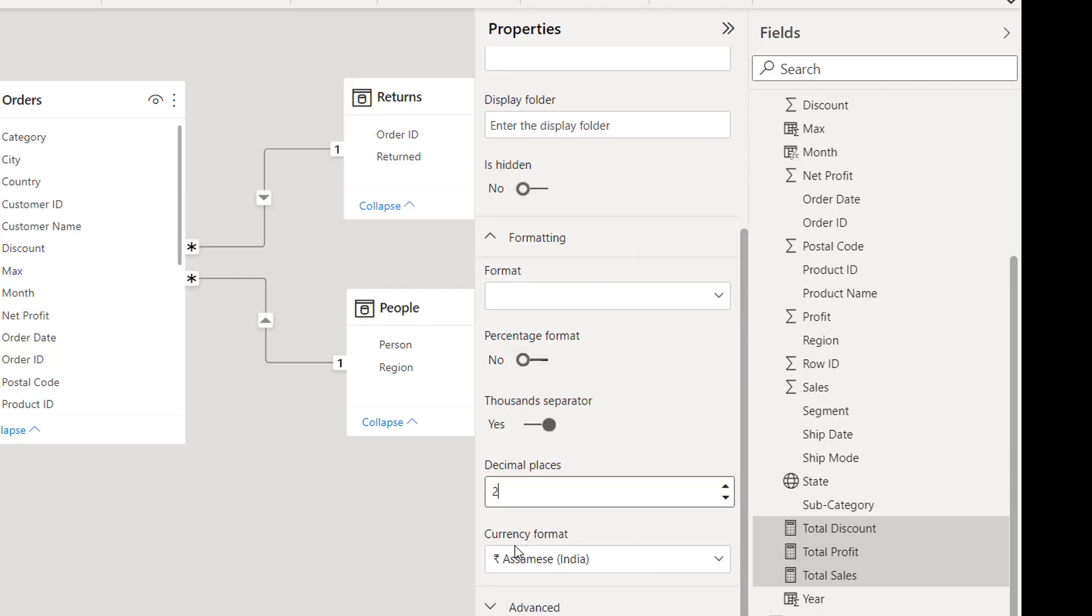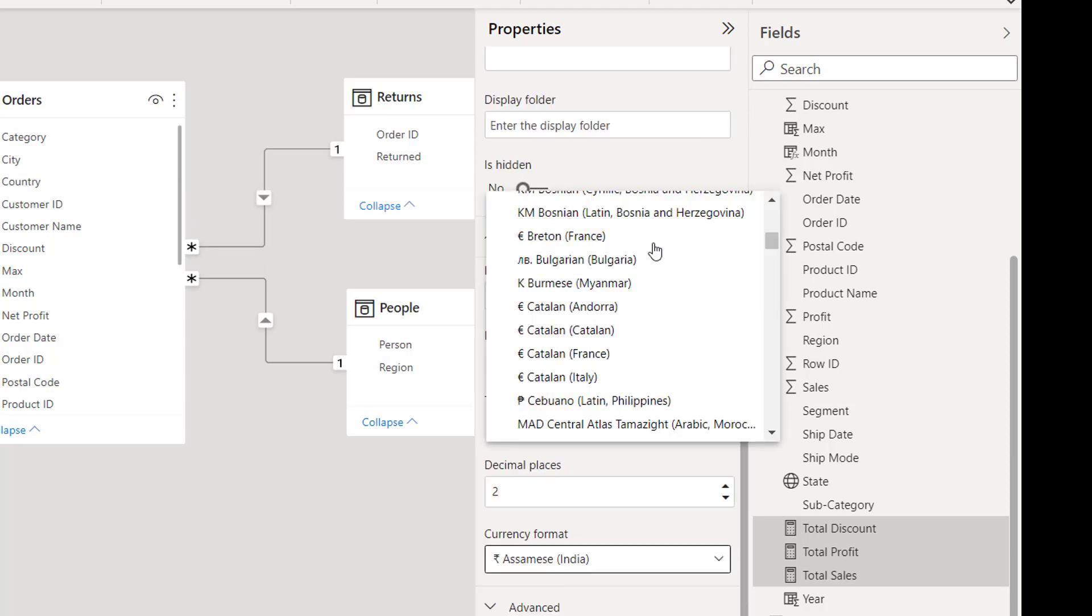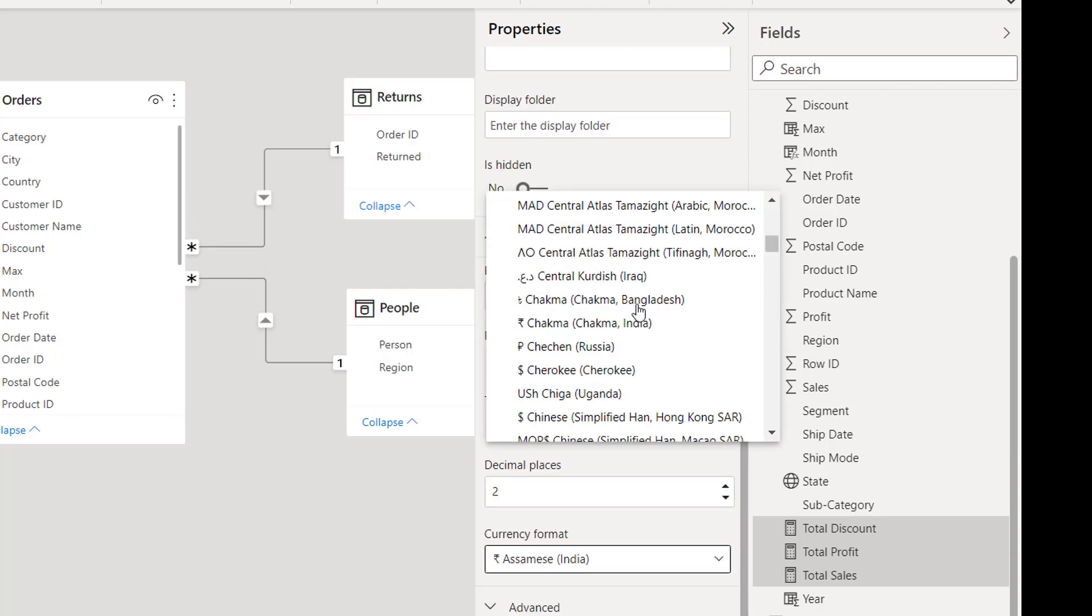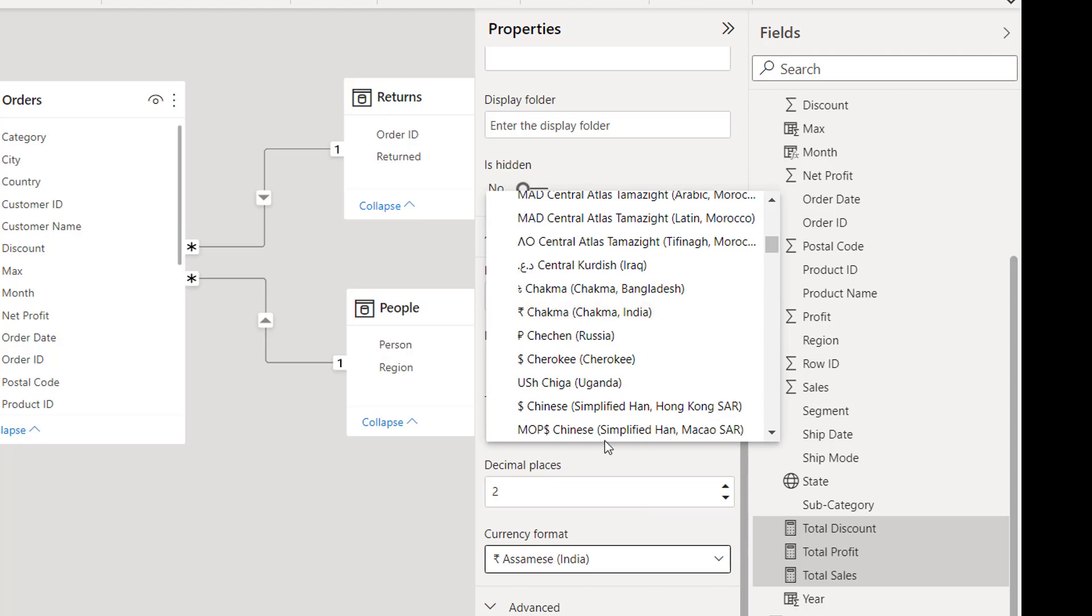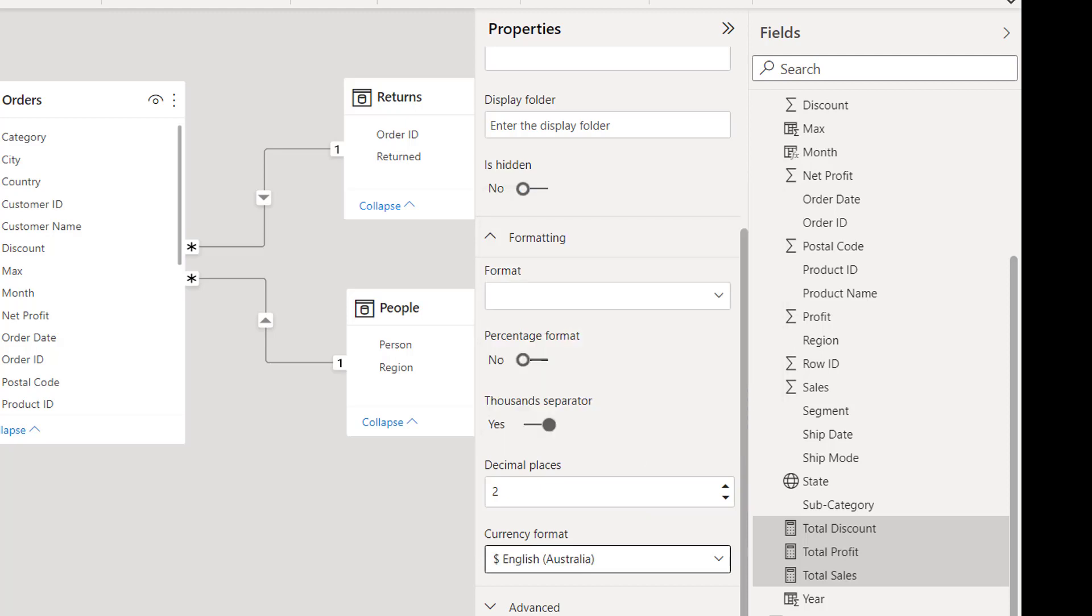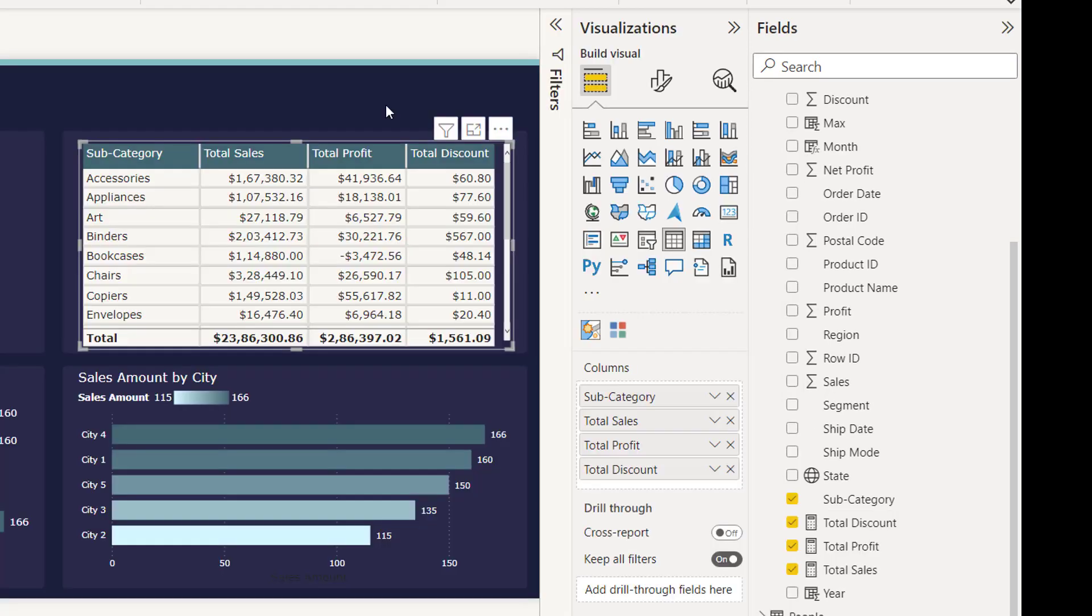And then in currency format select your country's currency. Let me go back to my canvas. With this we are able to format multiple measures together. Thanks for joining in, have a nice day.